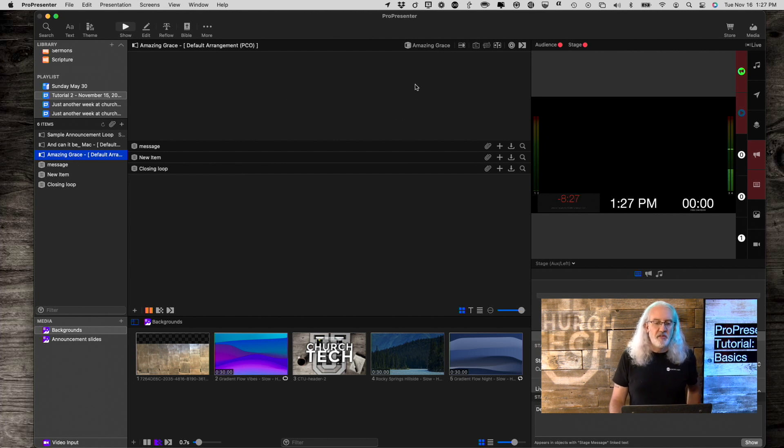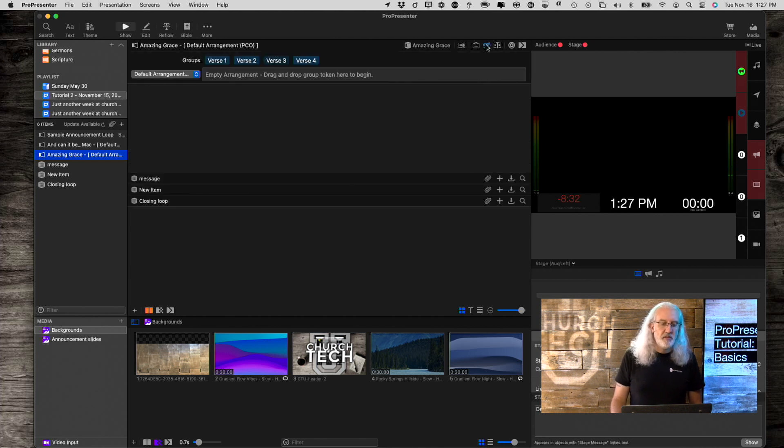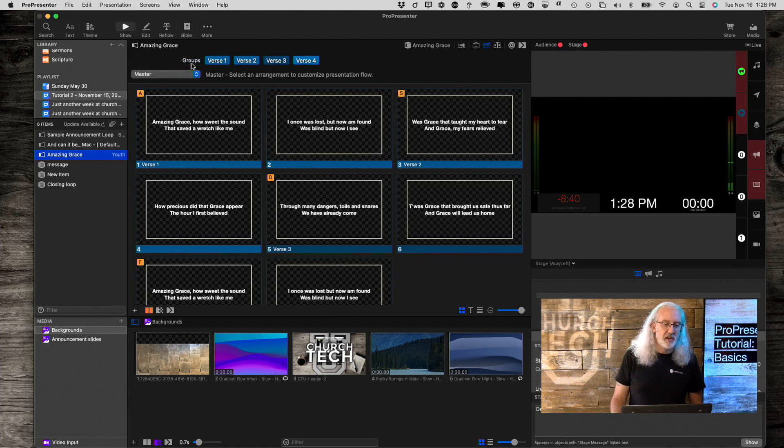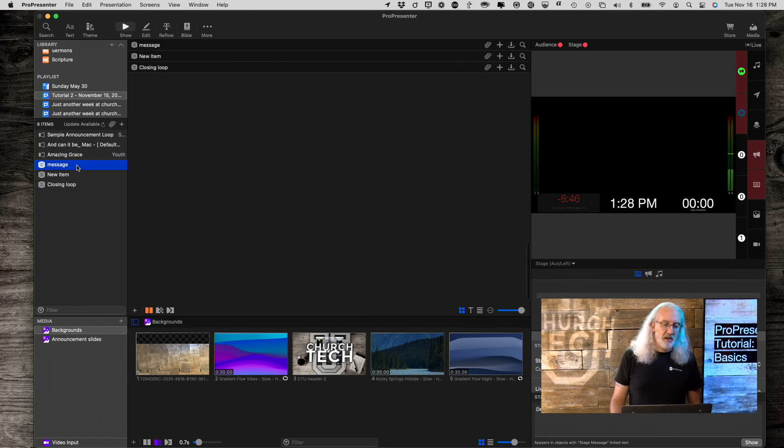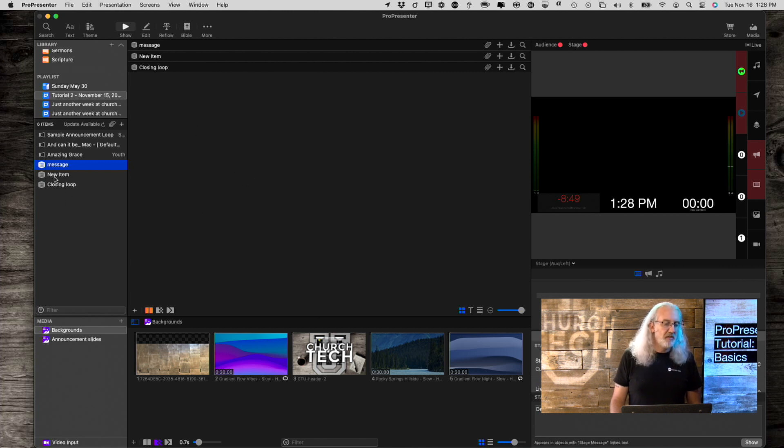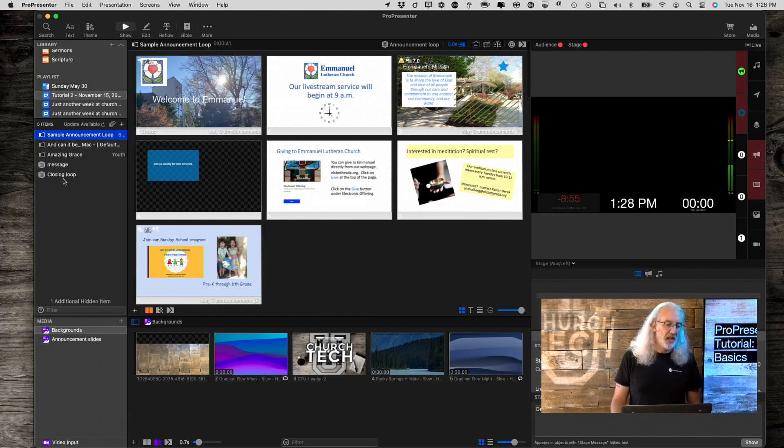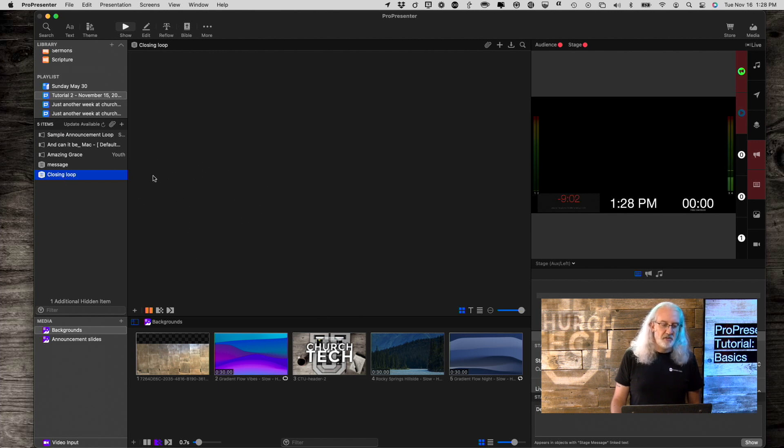From here, Amazing Grace doesn't seem to be showing. So, let's click here, and see, yeah, so the default arrangement is empty. So, I'm going to select Master, just to do that quickly. And then, I've got the message, haven't added that in yet. So, new item. I added that by mistake. So, let me right click, and I'm going to hide that. And then, I've got a closing announcement loop that I haven't created yet. So, I'll have to create those.